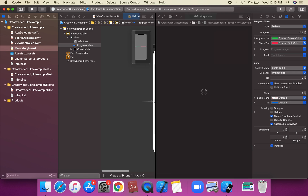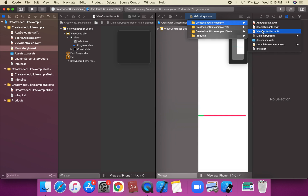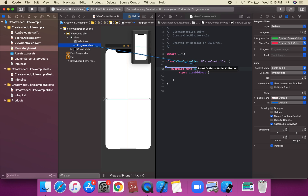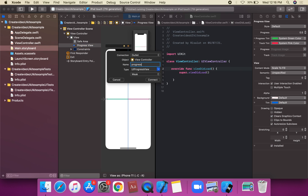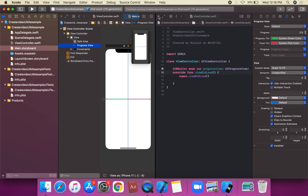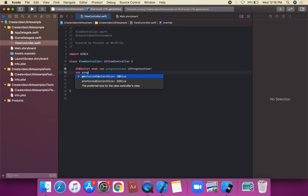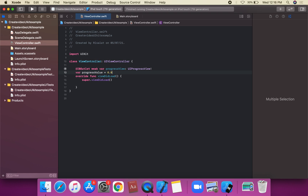We're going to create an IBOutlet for UIProgressView on the view controller. So first of all, we're going to get the progress value — we can use set on this value for progress — and set the initial value to 0.0.